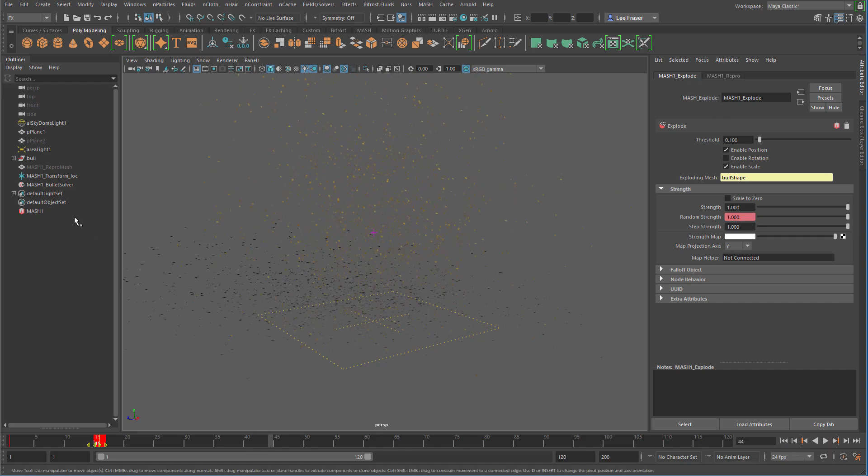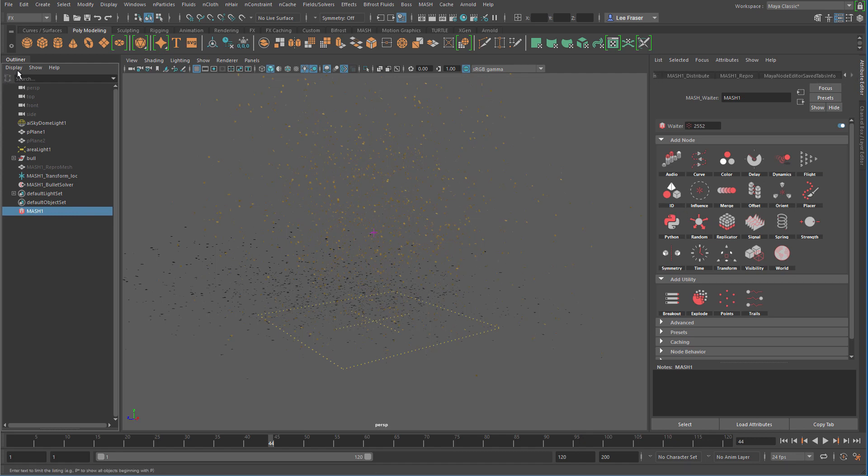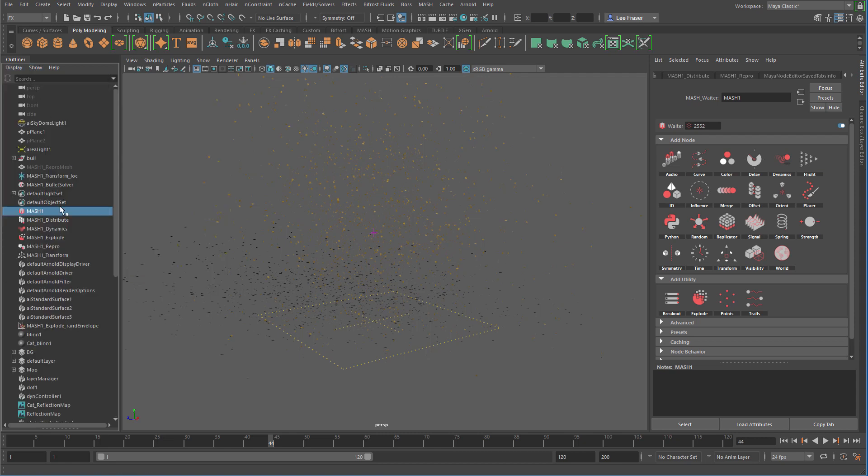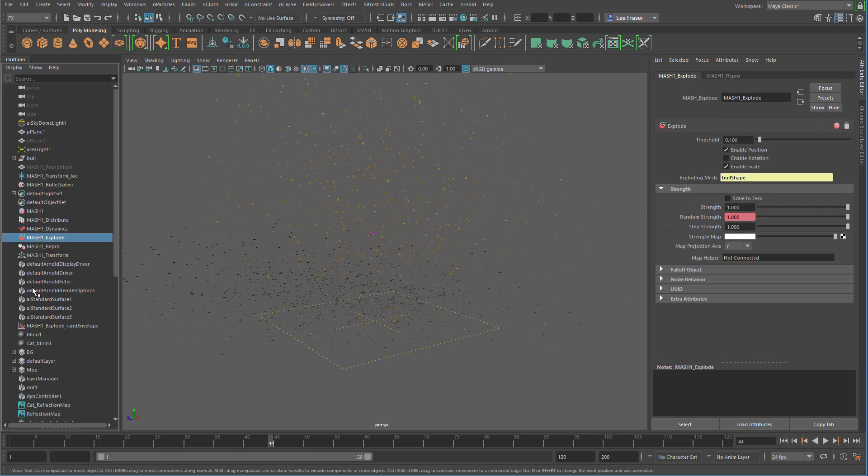One last tip, sometimes you'll find that the explode node gets lost and it doesn't show up inside the attribute editor. You can always go over to the outliner and display DAG objects only, turn that off, and you can find the explode node here and all the other MASH nodes.